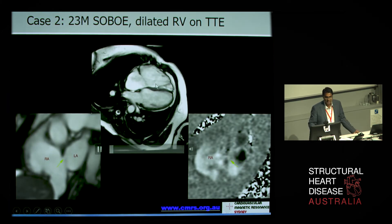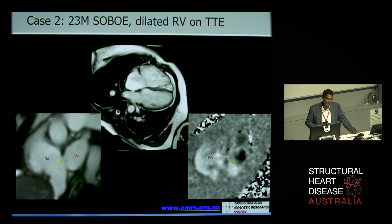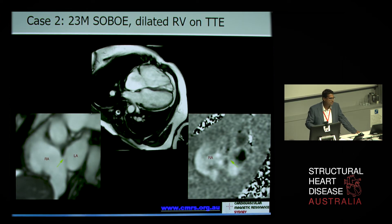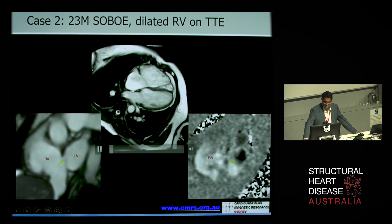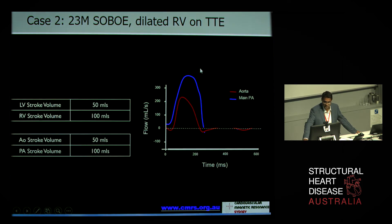Case number two: a 23-year-old gentleman who presents with breathlessness, unusual breathlessness on exertion. Not a particularly fit guy, but noted to be breathless, and he has a dilated right ventricle on echo. The question is, why is the right ventricle dilated?